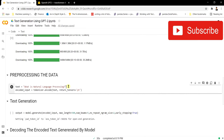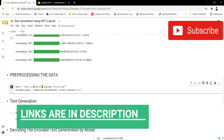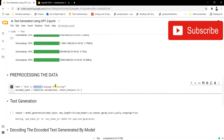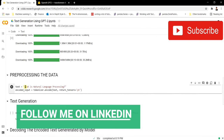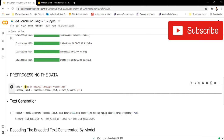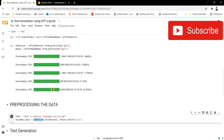Suppose the sentence consists of different words — 'what is natural language processing'. Encoding means it will generate a numerical number representing 'what', another number for 'is', and similarly a number for 'natural'. So when we tokenize the sentence, it generates numbers for each and every word — that's what we call the tokenizer.